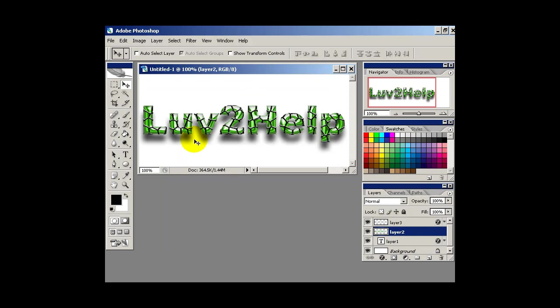Okay, so today we're going to learn how to create some 3D type fishnet text, just like you're seeing here.